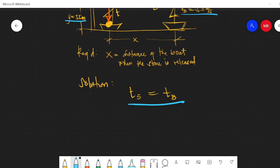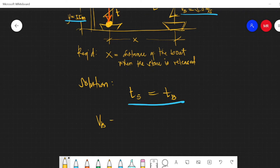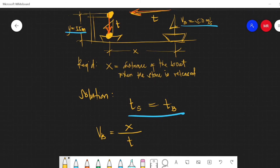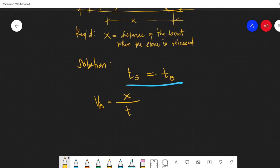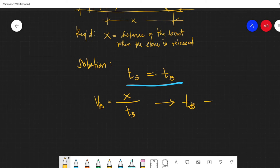For the time of the boat, since it moves at constant velocity, the velocity of the boat equals x over t — that is, distance divided by time. So the time of the boat t equals x divided by the velocity of the boat, v_b.